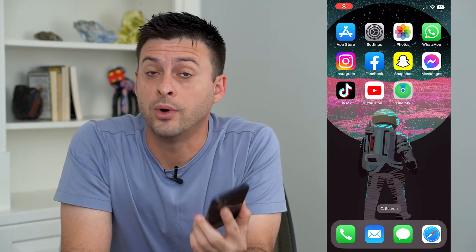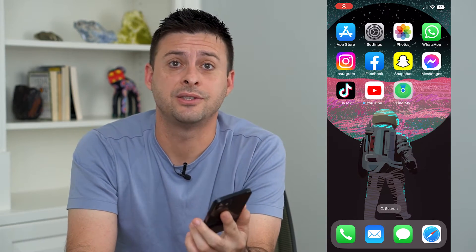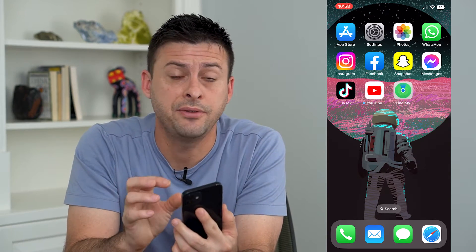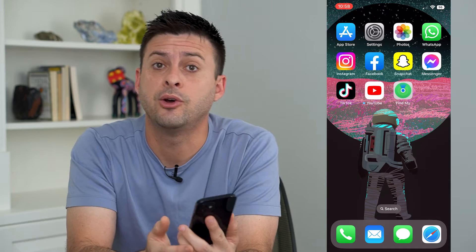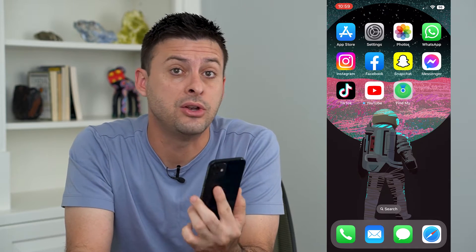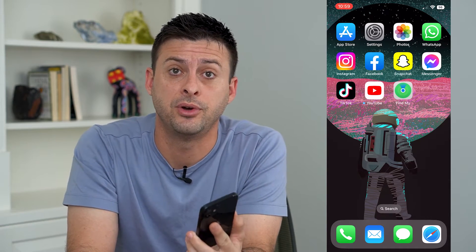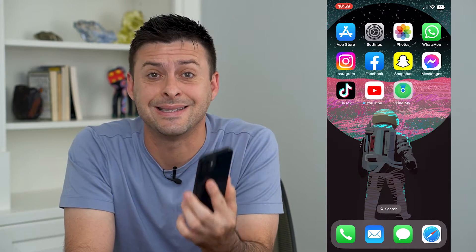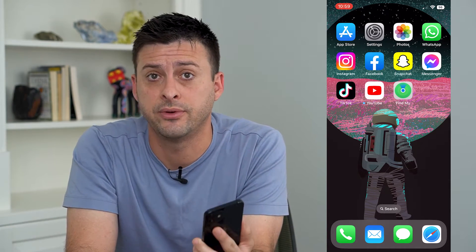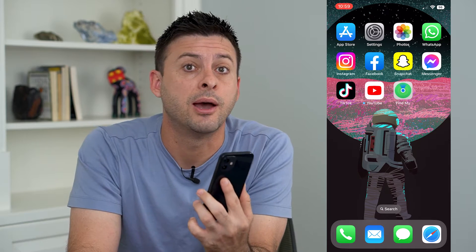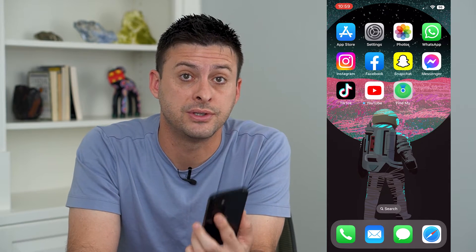Let's transfer your WhatsApp chats from your iPhone over to Android. If you've gotten a new Android phone with either the exact same phone number or a different phone number, I'm going to walk you through the steps to transfer all of those WhatsApp chats.